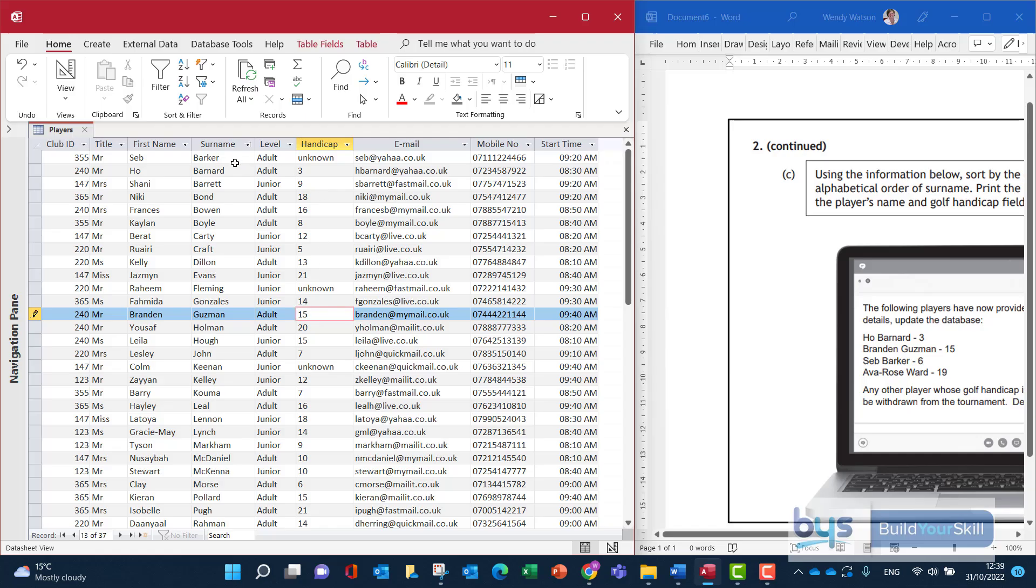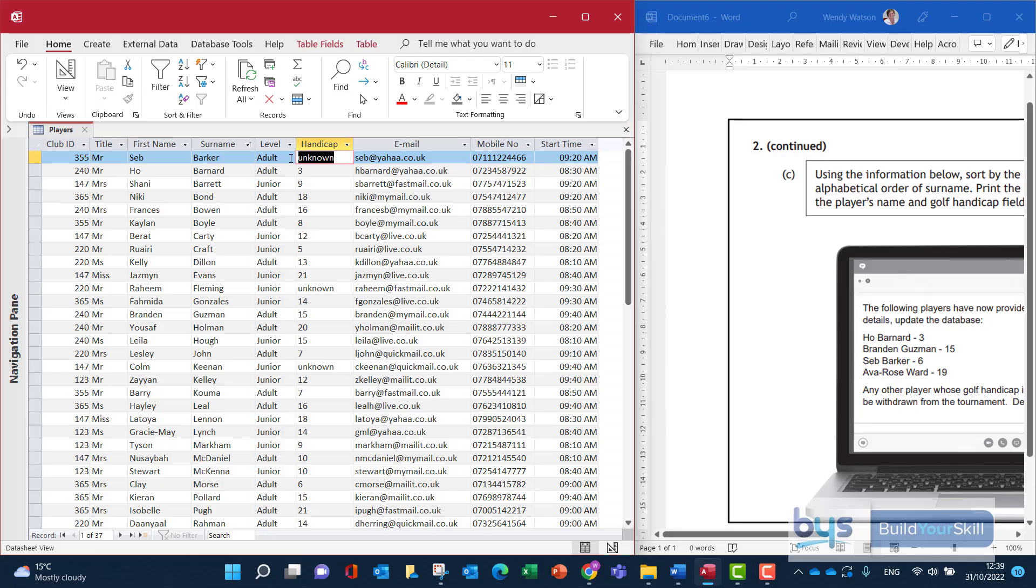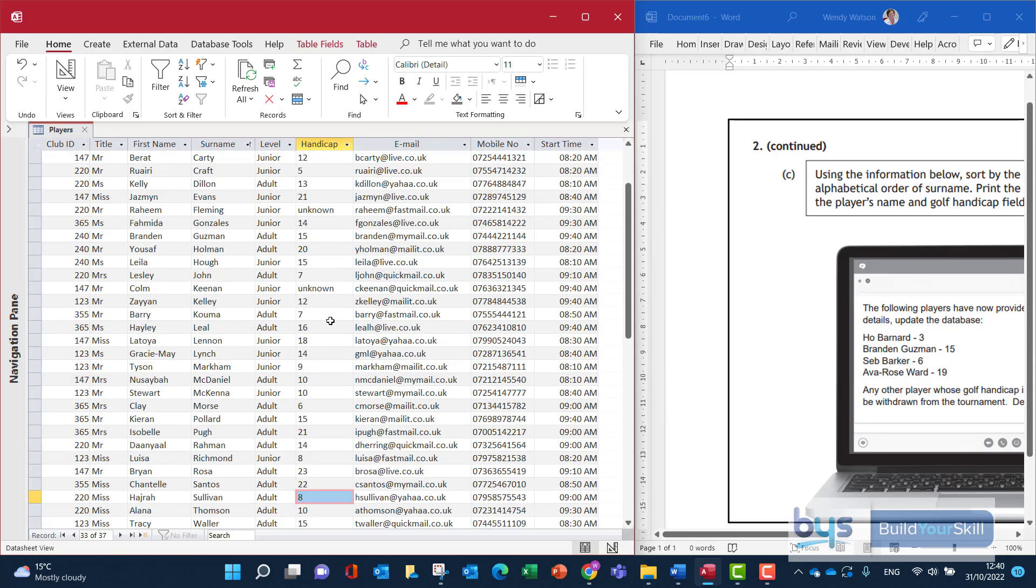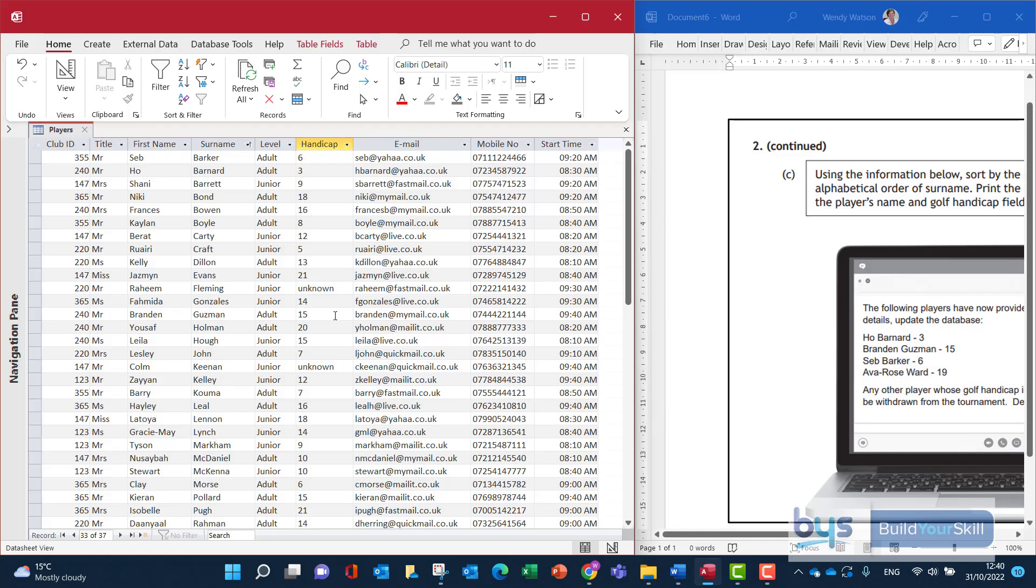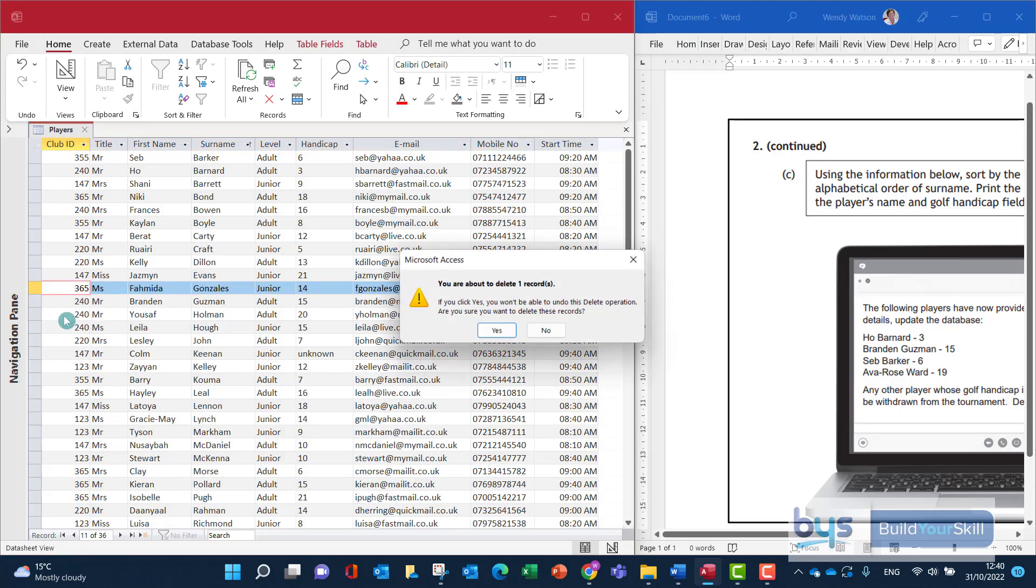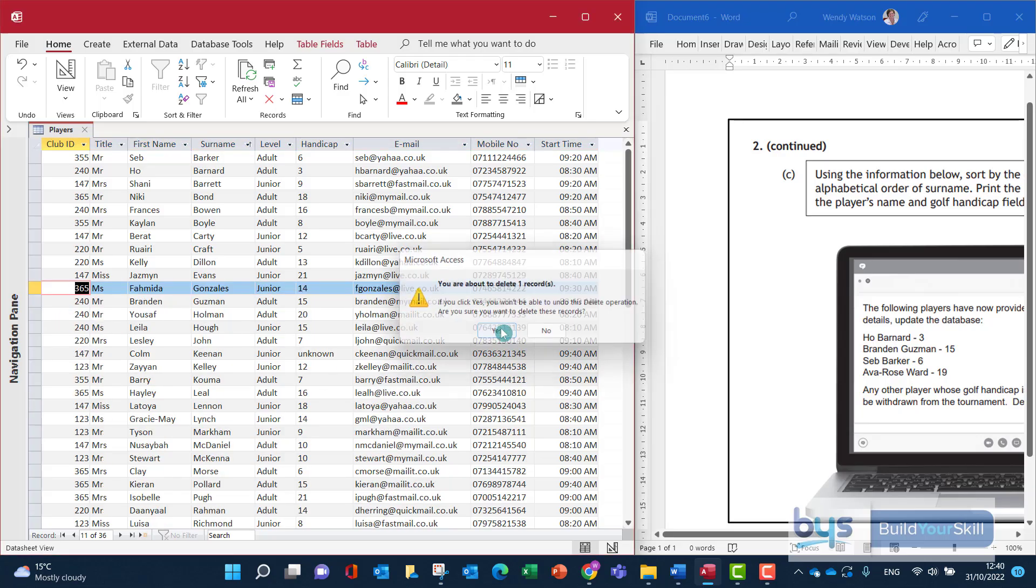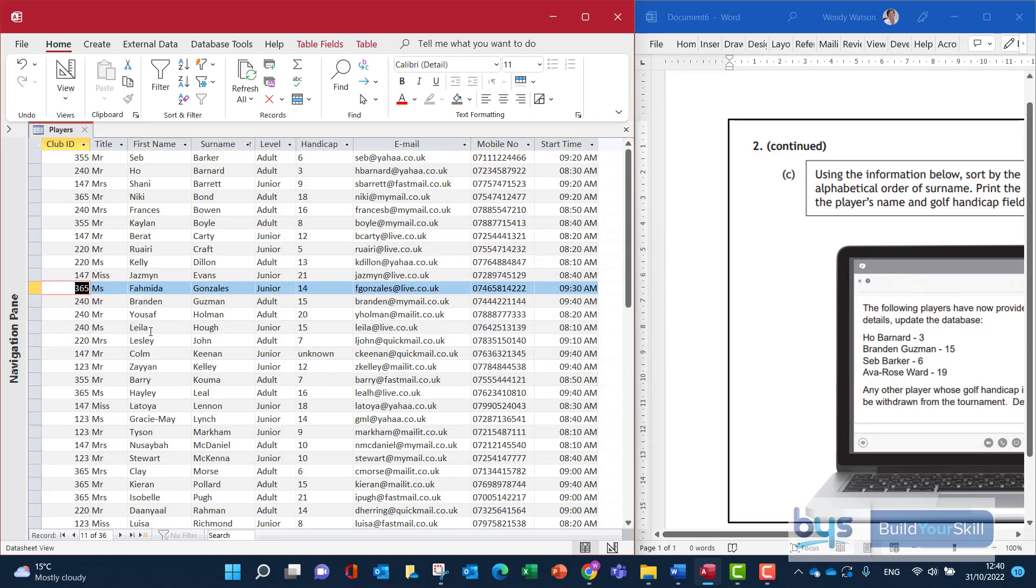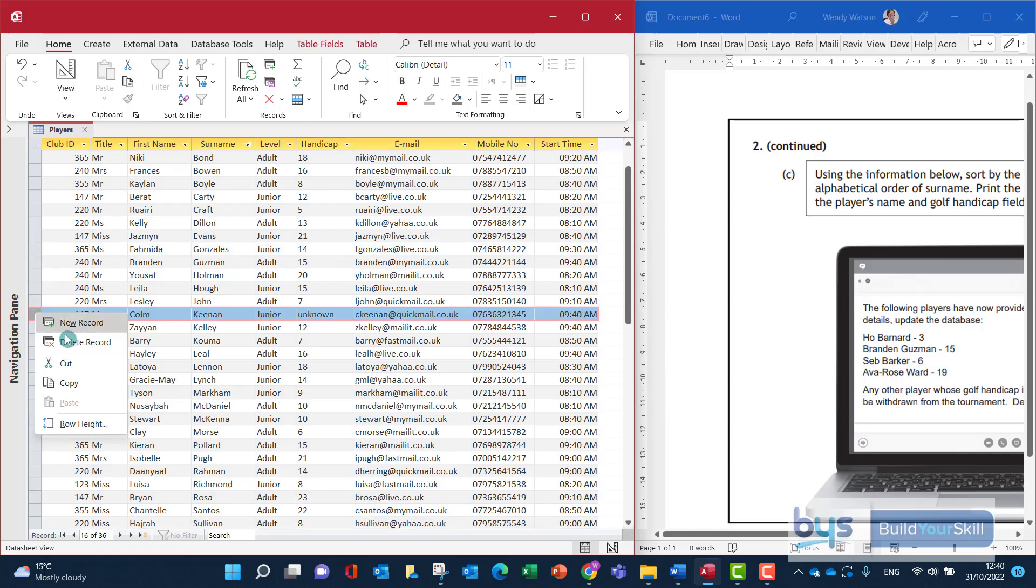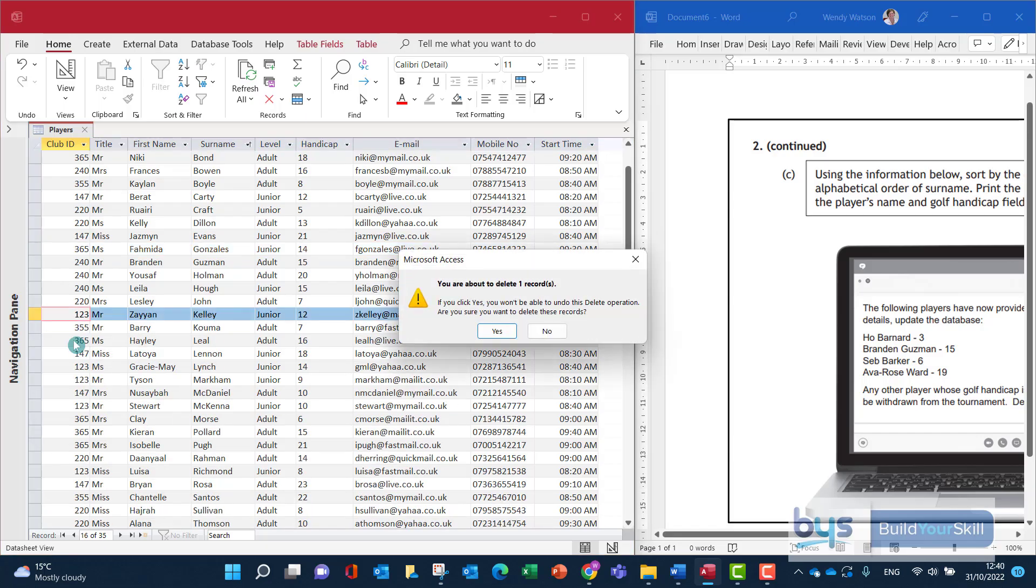We have Barker and that is changed to 6 and then Ward there is 19. And the other part of the instruction was to delete any records where there's still a not known handicap so unknown. So here is this row here I'm just deleting, I'm right clicking to delete the record, it's just prompting me, yes I do want to delete one record and then down to the second one there and let's delete the record.